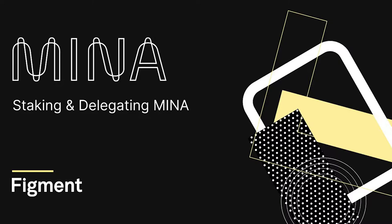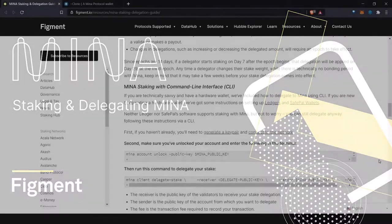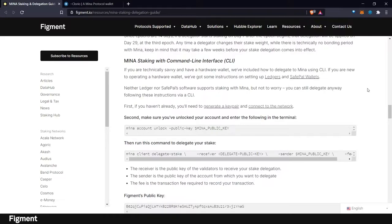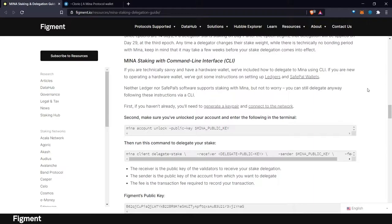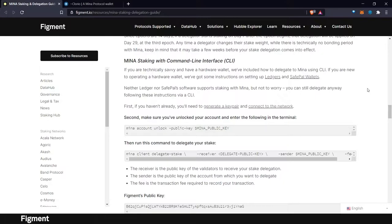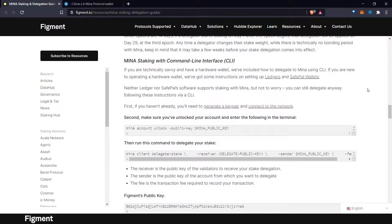Now we can jump into the nitty-gritty of delegating and staking with Mina. If you're technically savvy and have a hardware wallet, we've included how to delegate to Mina using CLI. If you're new to operating a hardware wallet, we've got some instructions on setting up Ledgers and SafePal wallets. As of right now, neither Ledger nor SafePal software support staking with Mina, but not to worry, you can still delegate anyway following these instructions via CLI.